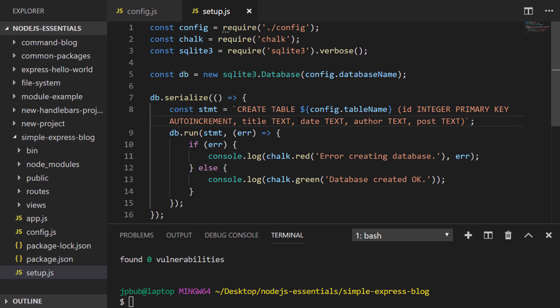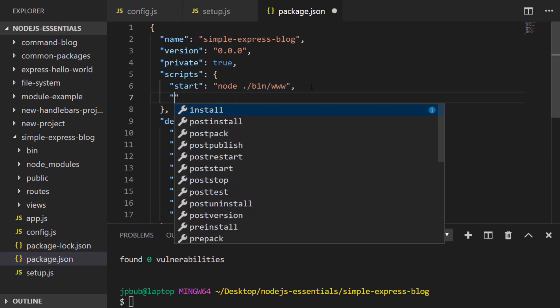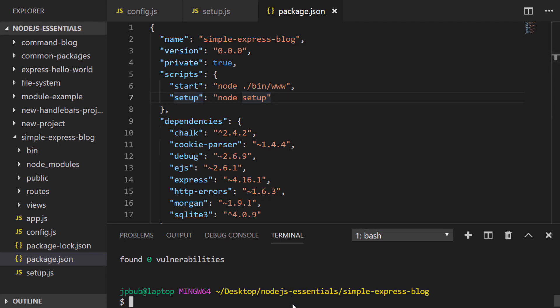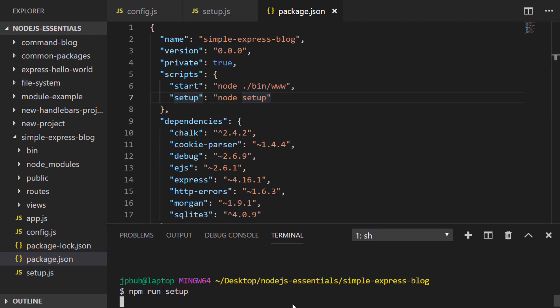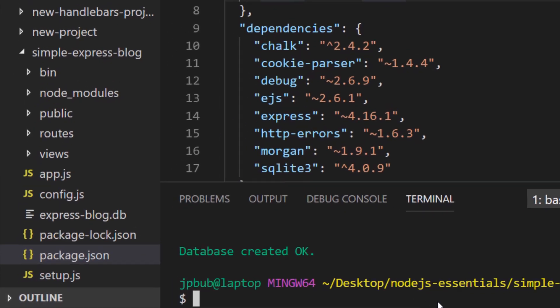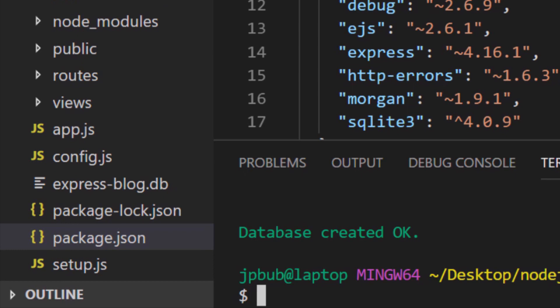To run this script, as before, we'll add it as a script to the package.json file so we can run it with npm. Let's go ahead and run it now and see if we can create that database. You can see we get the message that everything went okay and the database file has now been created within our project directory.